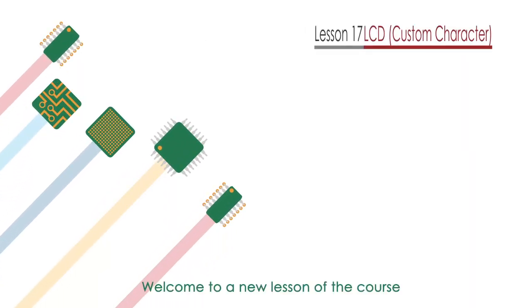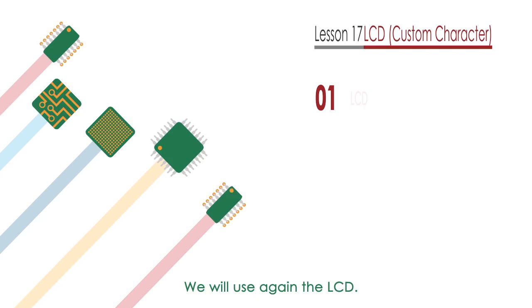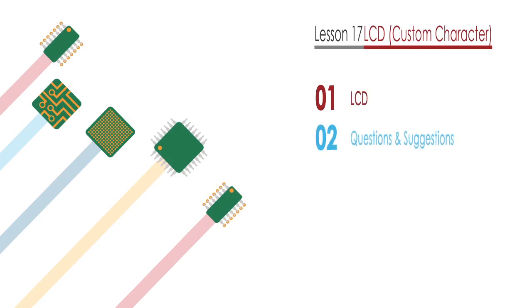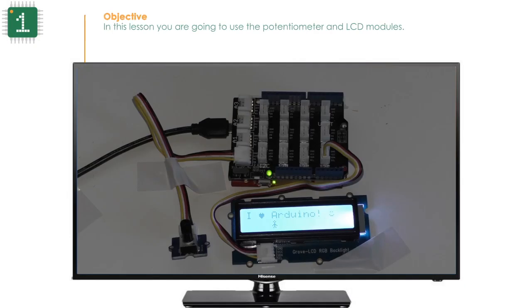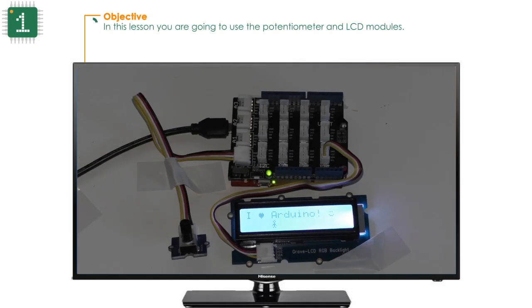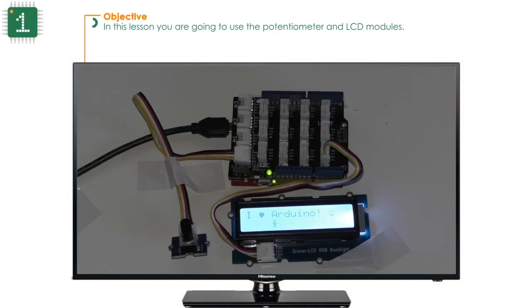Welcome to a new lesson of the course. In this lesson, we're going to use the potentiometer and LCD modules again.